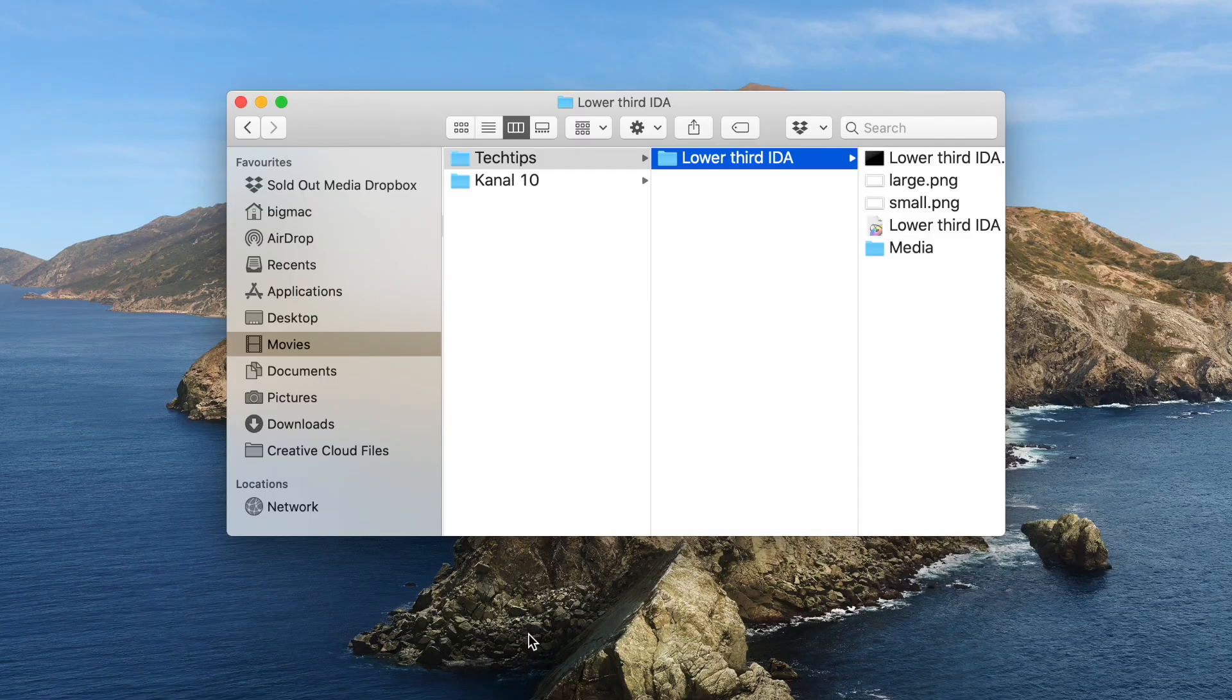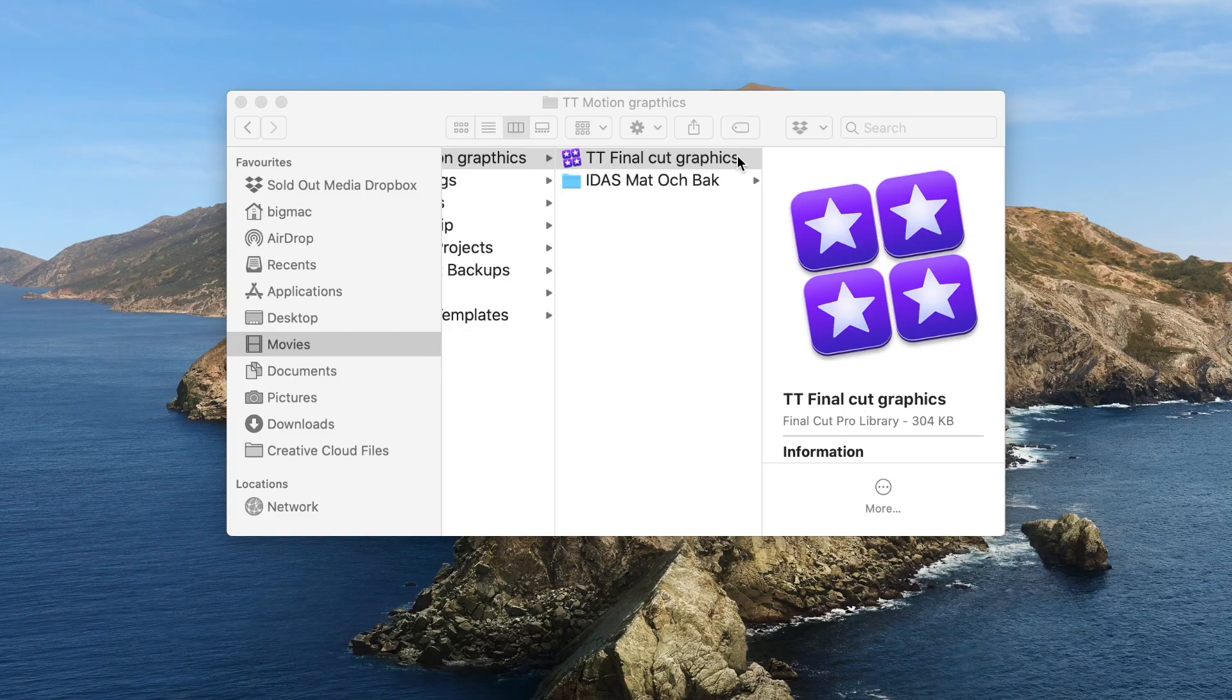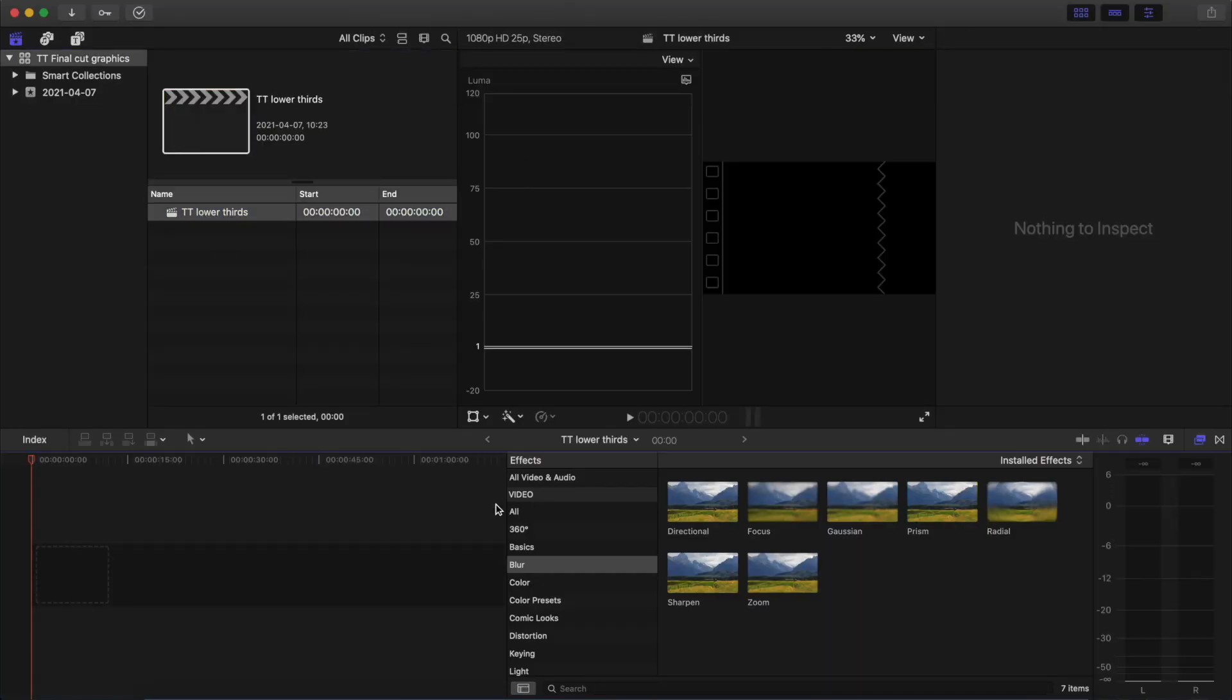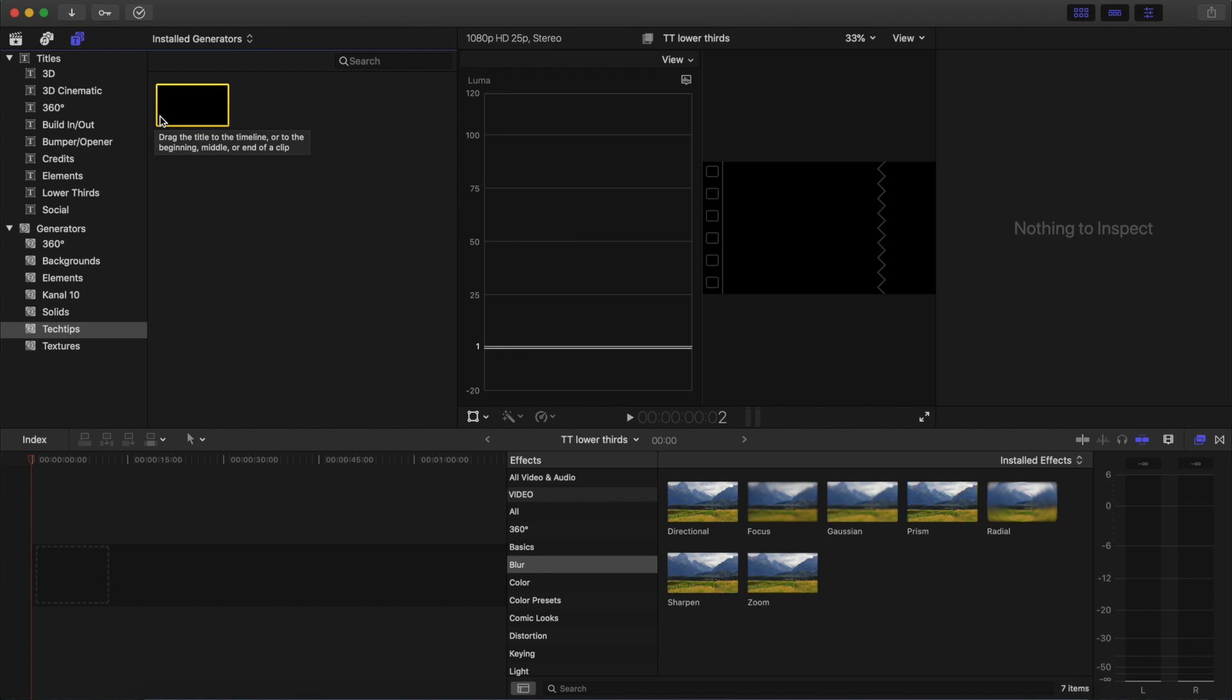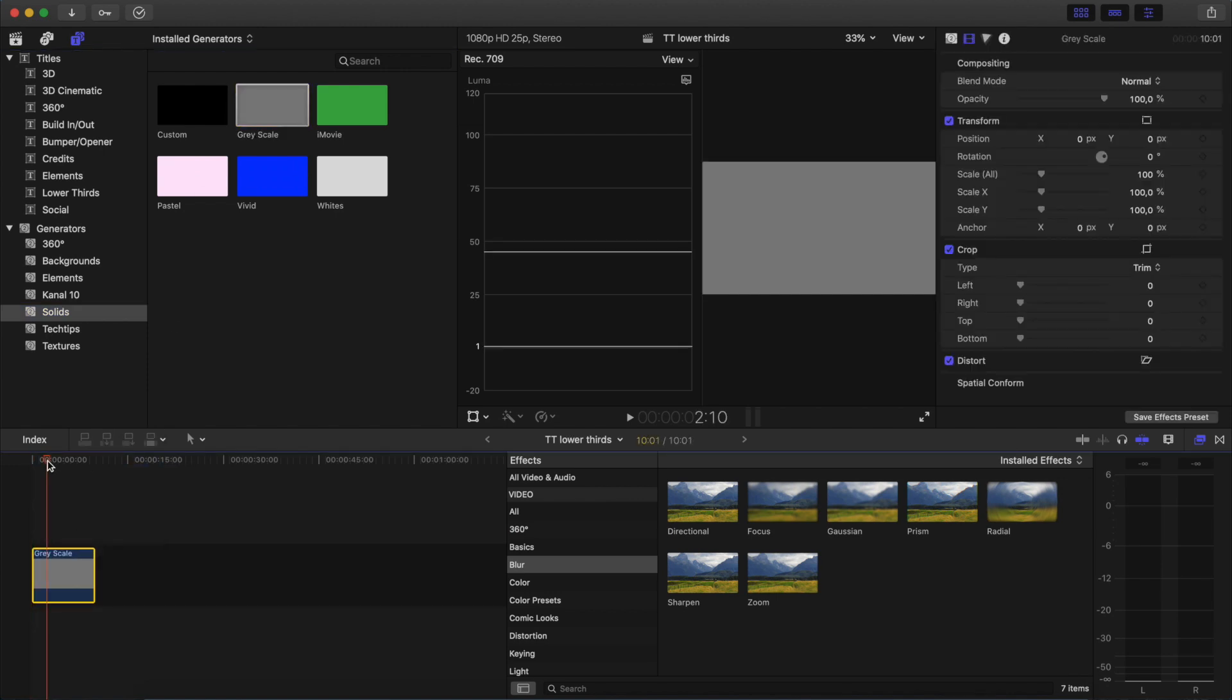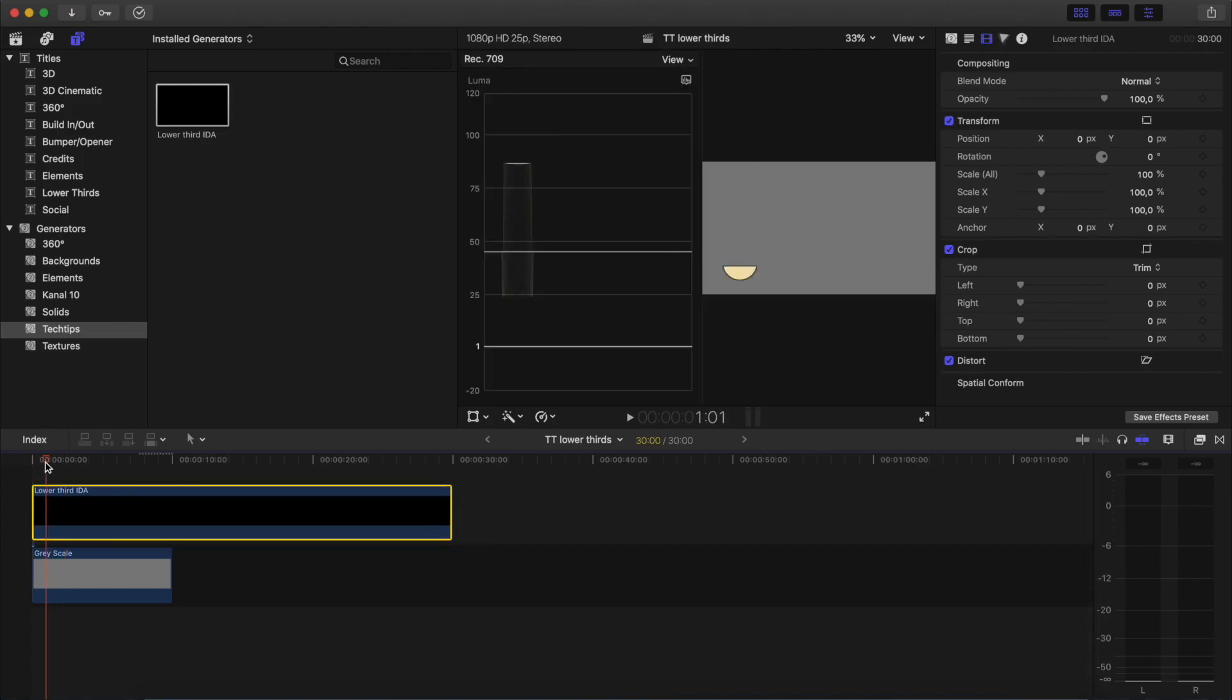Now let's hop into the actual Final Cut and let's see if it worked. All right, open up the sequence there and up here in the top left corner there's something that says T and Generators. There's the generators, there's my Tech Tips, there's my Lower Third. If I scroll, there it is. Look at that. It's right there. Let's put something underneath first. Yeah, Grayscale. That'll do. And my Tech Tips and my Lower Third, put it on top. There we go. Here it is.